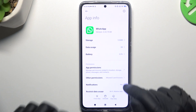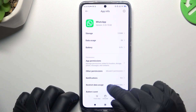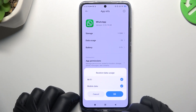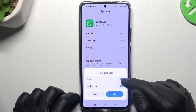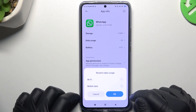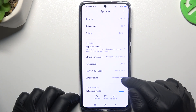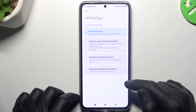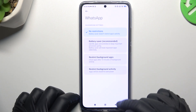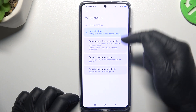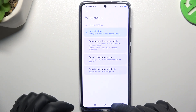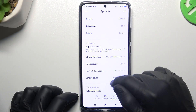After that, go to Restrict Data Usage and switch it off for Wi-Fi and mobile data. You can also turn off the battery saver if you have any of those options turned on.